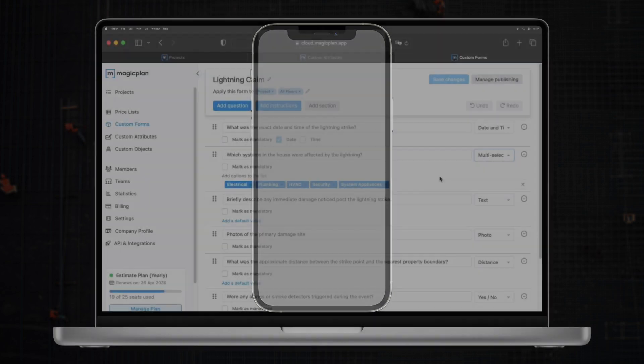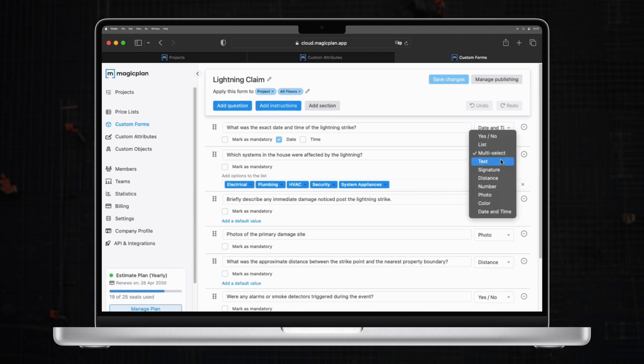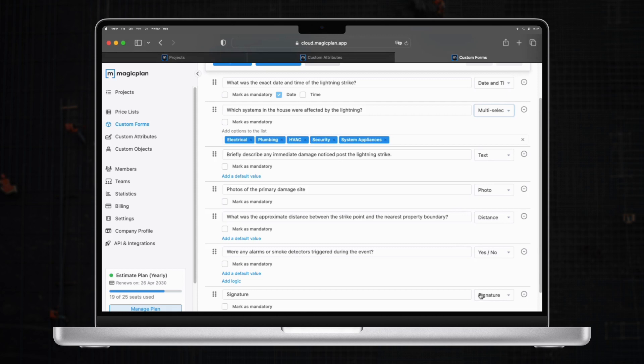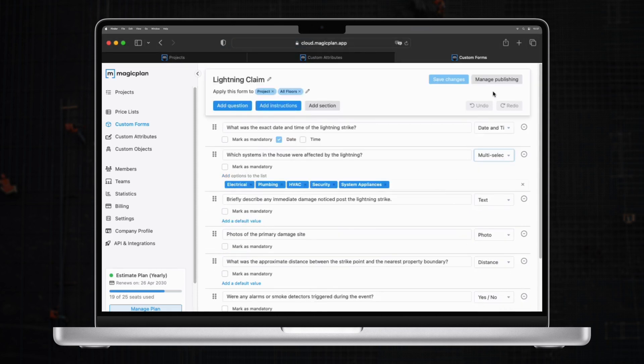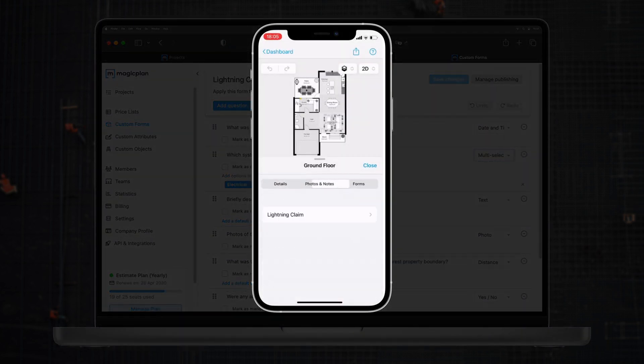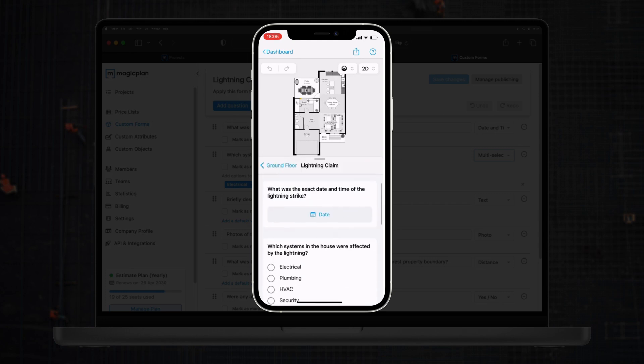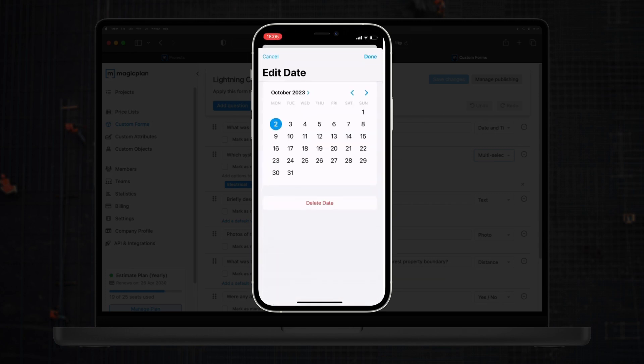Going back to the cloud, we can see an example of a custom form for lightning claims. You also have a drop down with different options of question types and also the forms can be assigned to a specific element of the project.